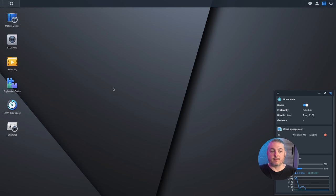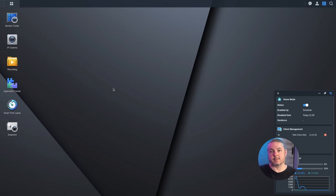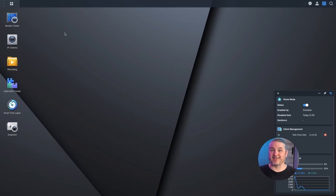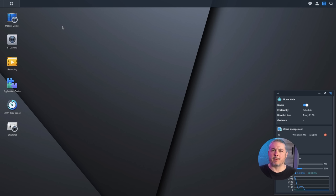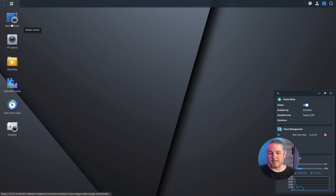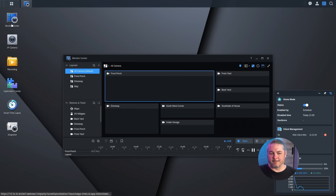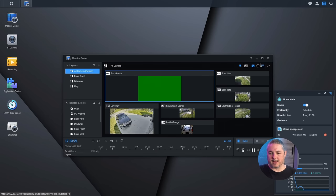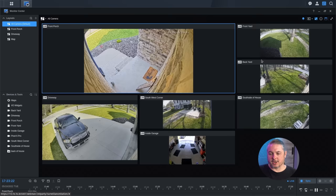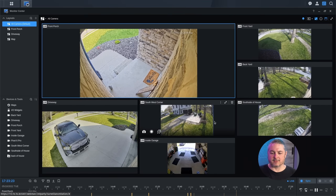Now when you get to the interface itself, it looks generally the same as it did before, but we have a few different things. First, we have a dark theme. That makes me happy because I like that. I don't remember if I could change the other one to dark theme. I know that wasn't the default though, but the monitor center right away is where the big changes are. So let's go ahead and make this full screen.